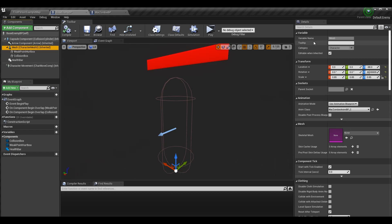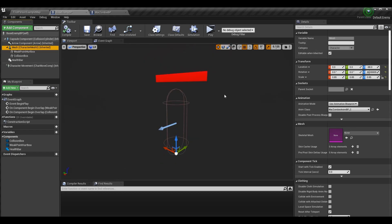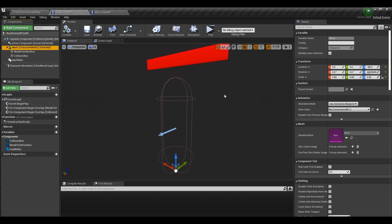You may have heard me throw this term around a lot in other series or episodes, but this base enemy BP is basically a wrapper class. What it does is contain all the data that is shared among the enemy blueprints, while unique data is not part of this base and instead lives in those specific blueprints.